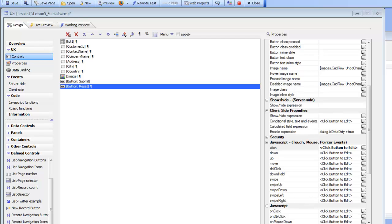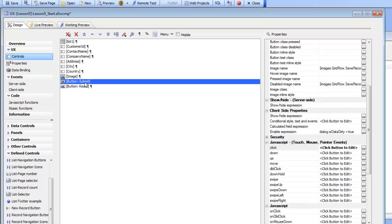We're continuing with lesson 5 of the step-by-step tutorial for building the demo mobile application. We're going to discuss how to write the code so that when the user clicks the submit button, the changes submitted to the server get saved to the database. When the user clicks the submit button, a server-side event fires.